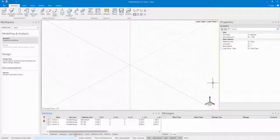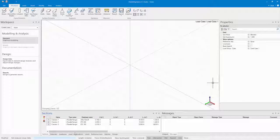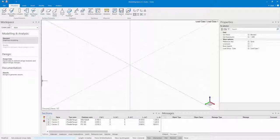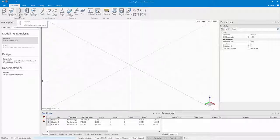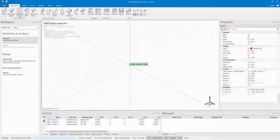First I want to start modeling some columns. Go to the Sections tab and select the Columns command. Then I can place my columns.